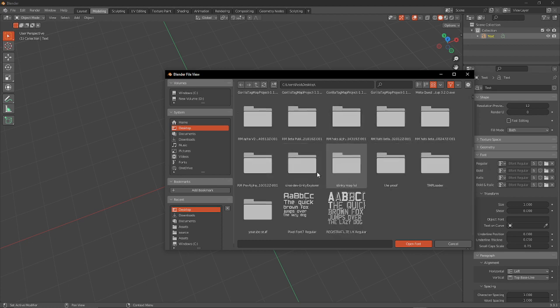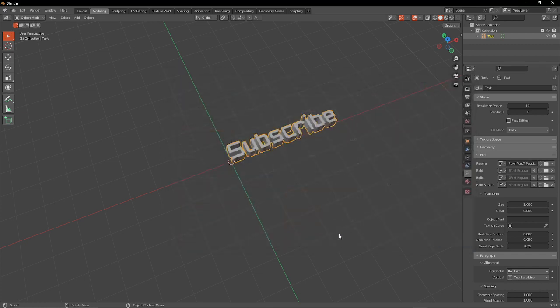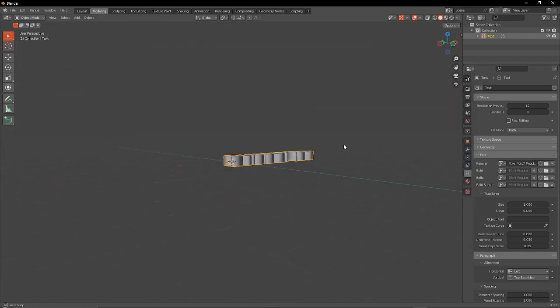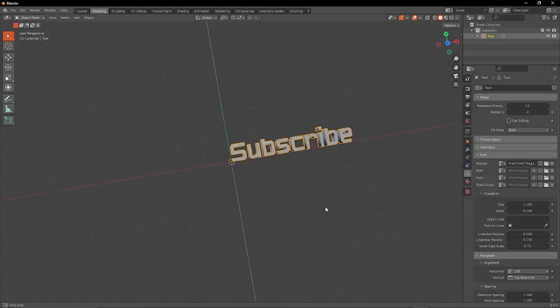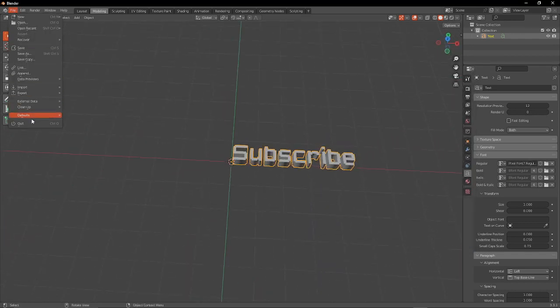that I'll make an entire separate video about, but yeah, you can see your font that you saved and you want to click Open Font. Now you have your font here and you can click File